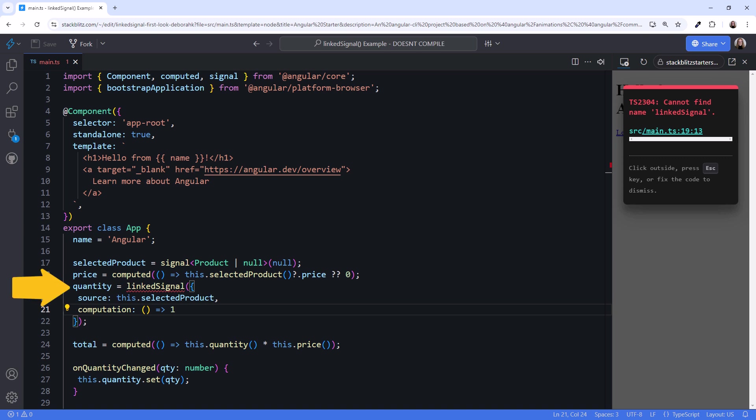The resulting signal is a writable signal, so we can still set it based on the user selection. Excellent! Use a linked signal anytime you want a writable signal to reset based on a linked signal.